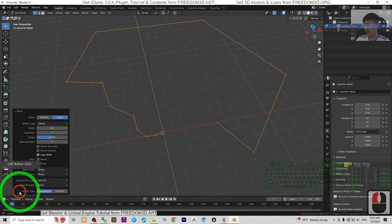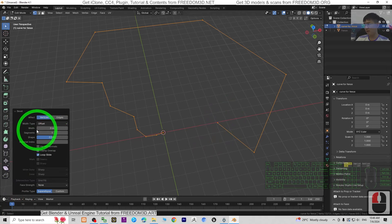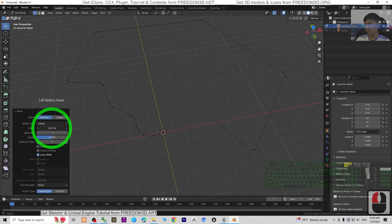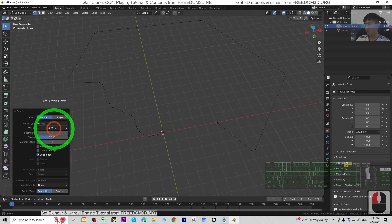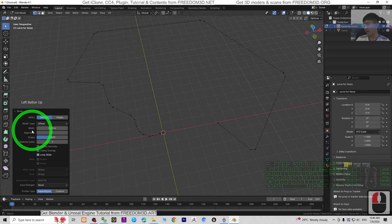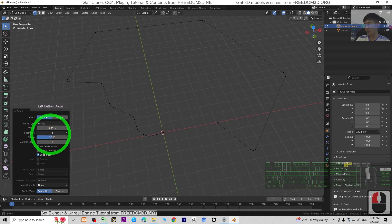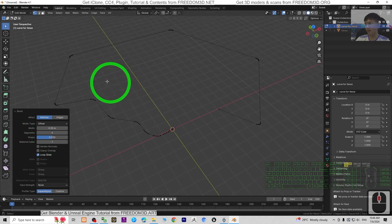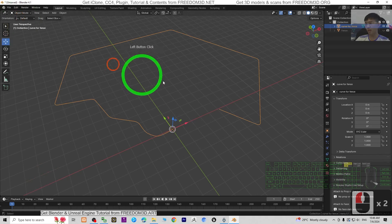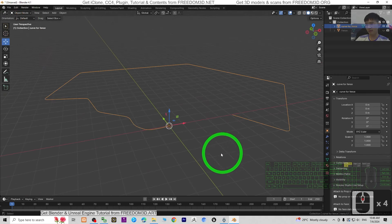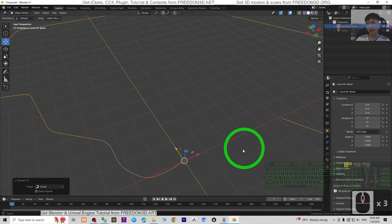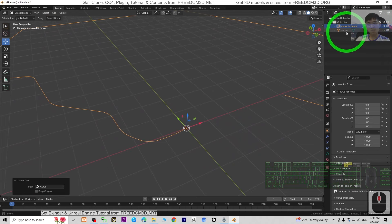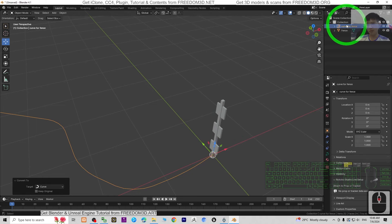Click the bevel on vertices and adjust the width to make it smooth if you want. Increase the segments to make it more smooth. Once done, go back to Object Mode. You can see the curve for the fence is already done. Then right-click and choose Convert to Curve. At this point, unhide the fence template.